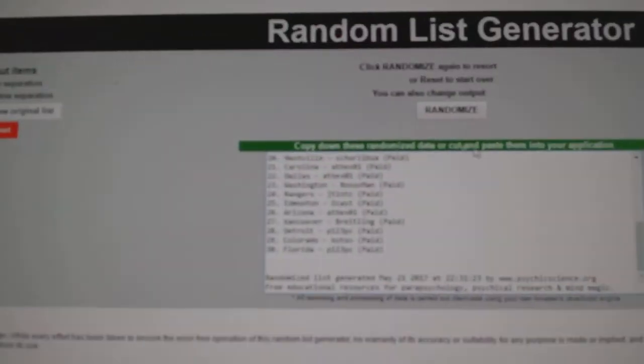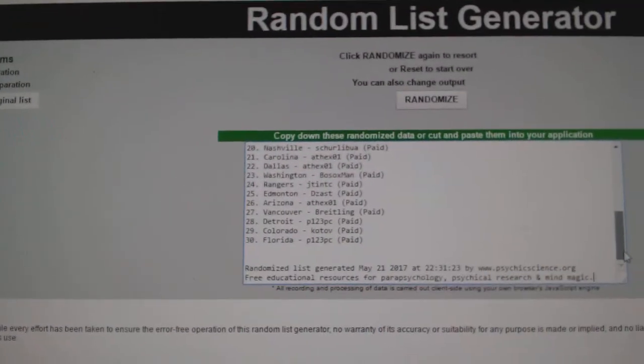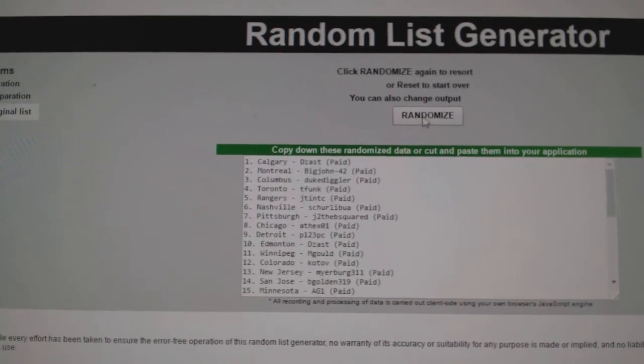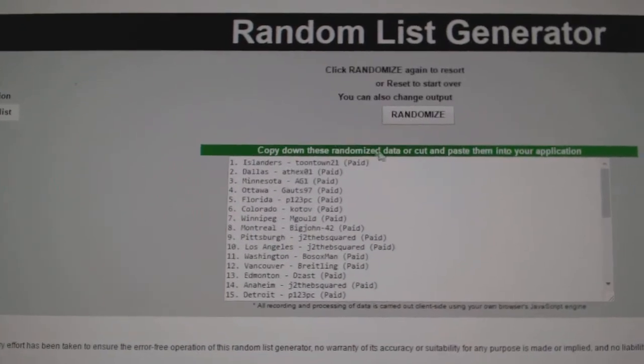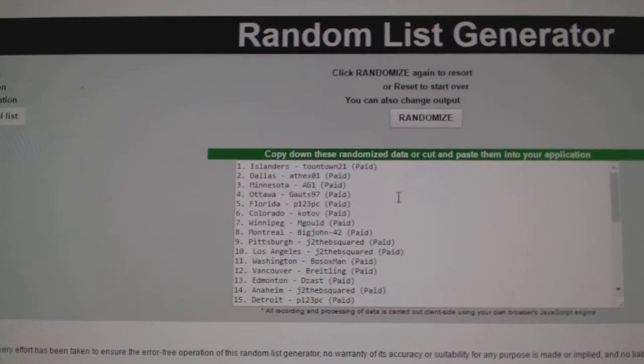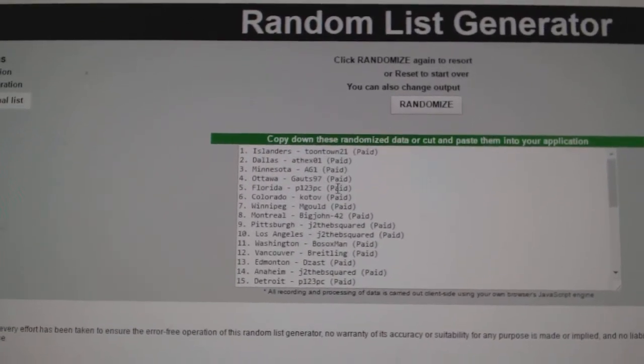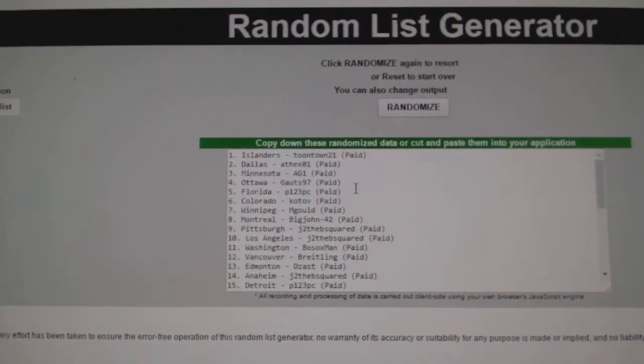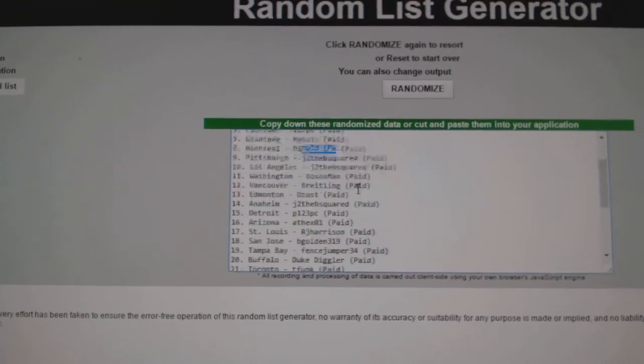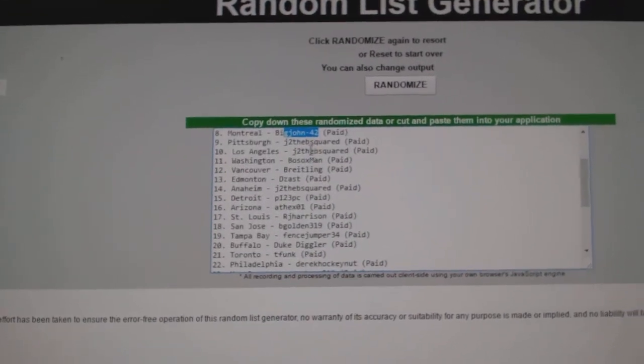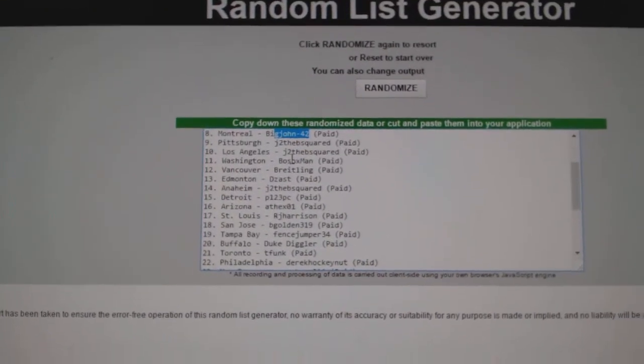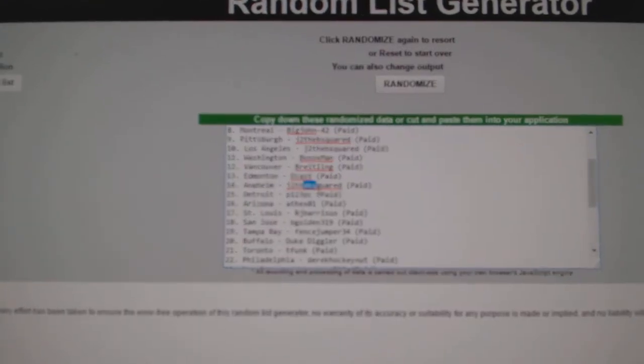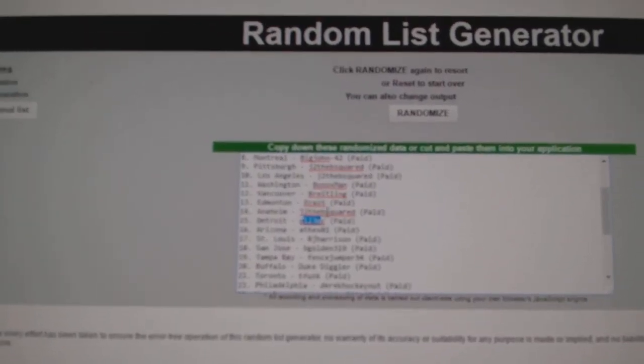And the Top 15 get the extra pack sent randomly. One, two, three. Toontown, Andrew, AG1, Goats 97, P123, Kotob, M. Gould, Big John, J to the B, J to the B, Bosox, Breedling, D. Zass, J to the B, and P123.